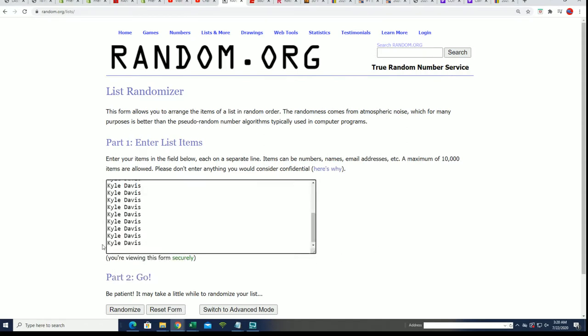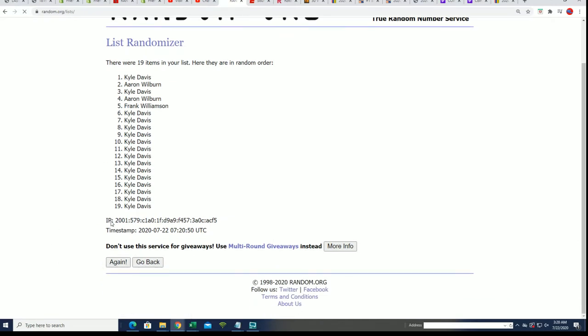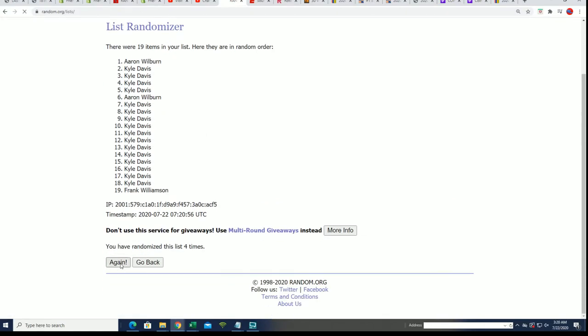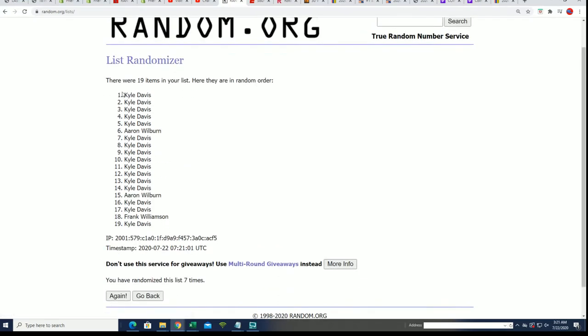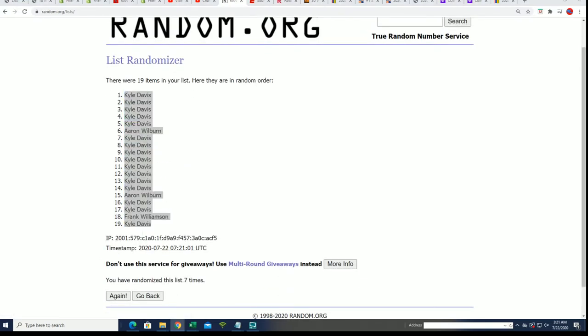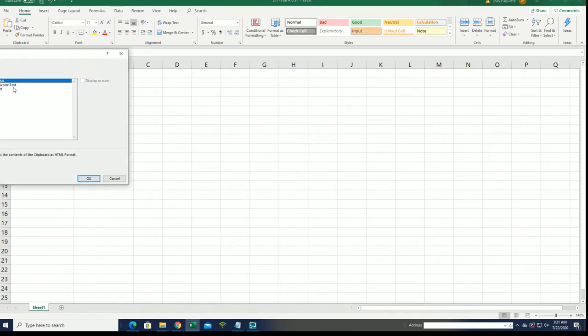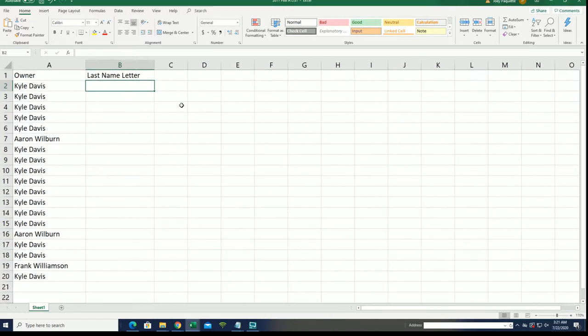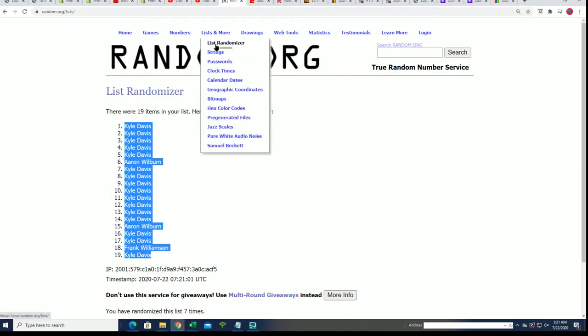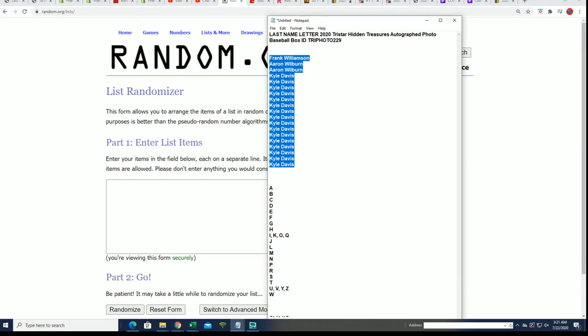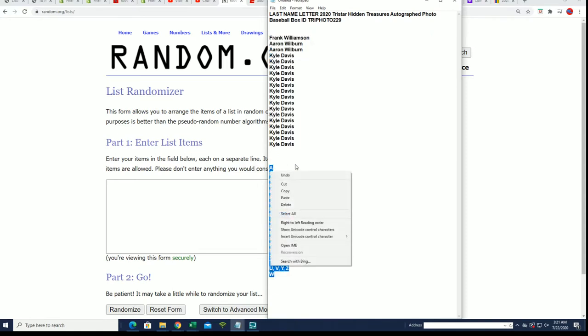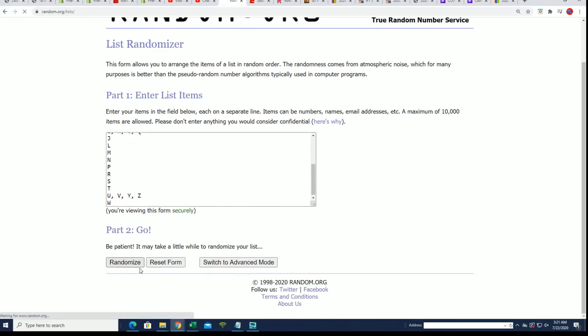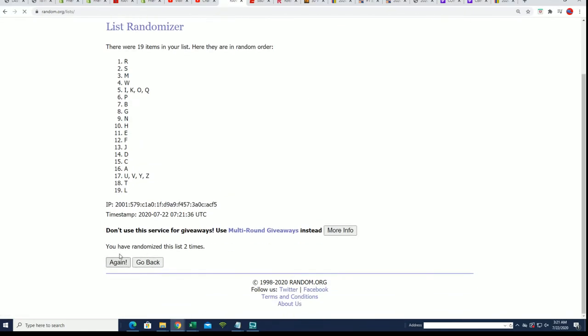Seven times through. All right, here's lucky number seven, that's our first random finish. Seven times, what's it gonna be coming out of here? Good luck everybody.